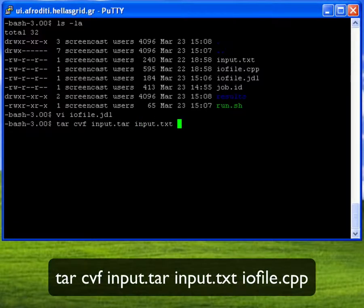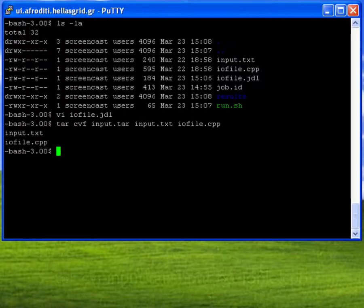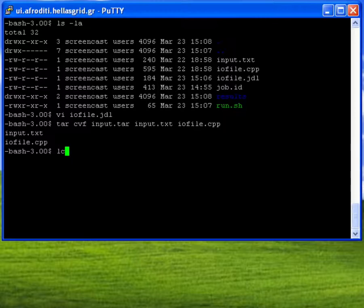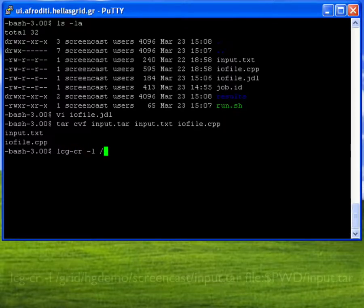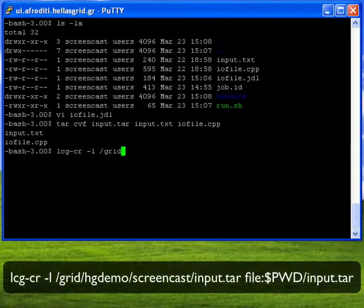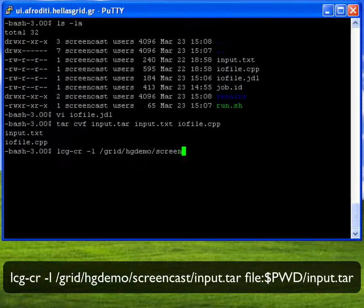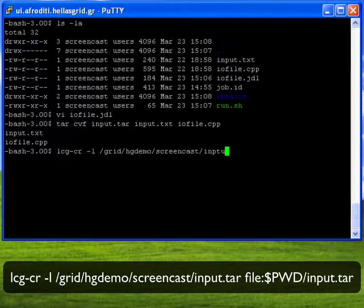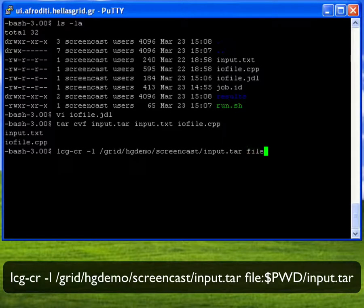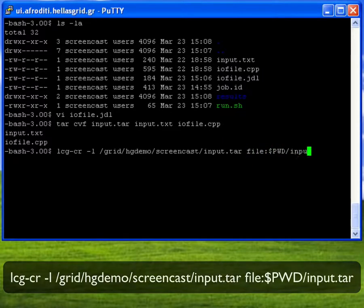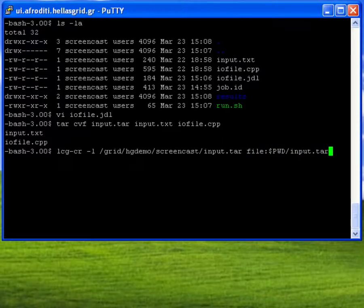I then create a tarball of the input files I want to transfer onto the worker node and upload that tarball to a grid storage element. I also link this file against the logical file name I will use in just a few seconds.